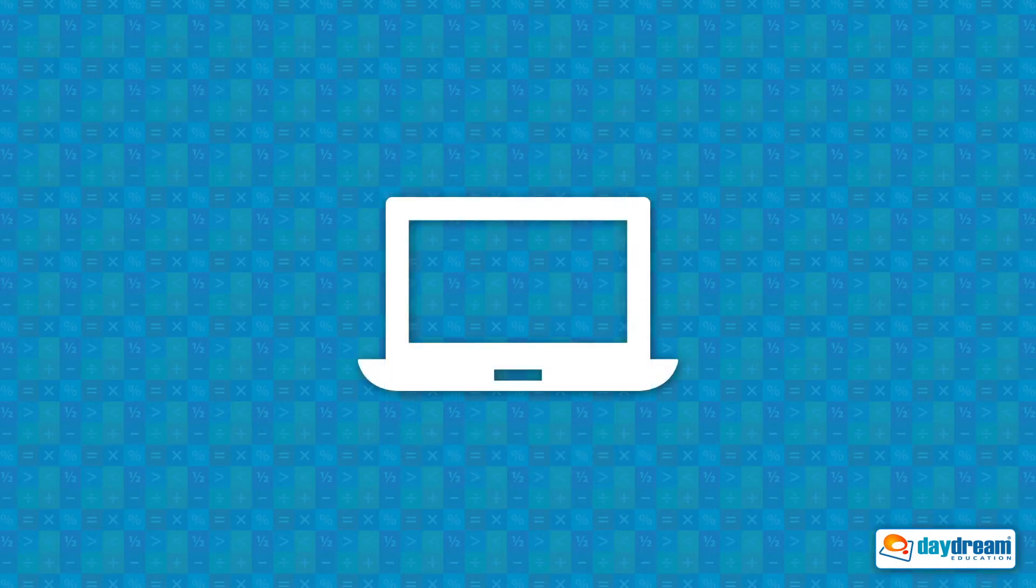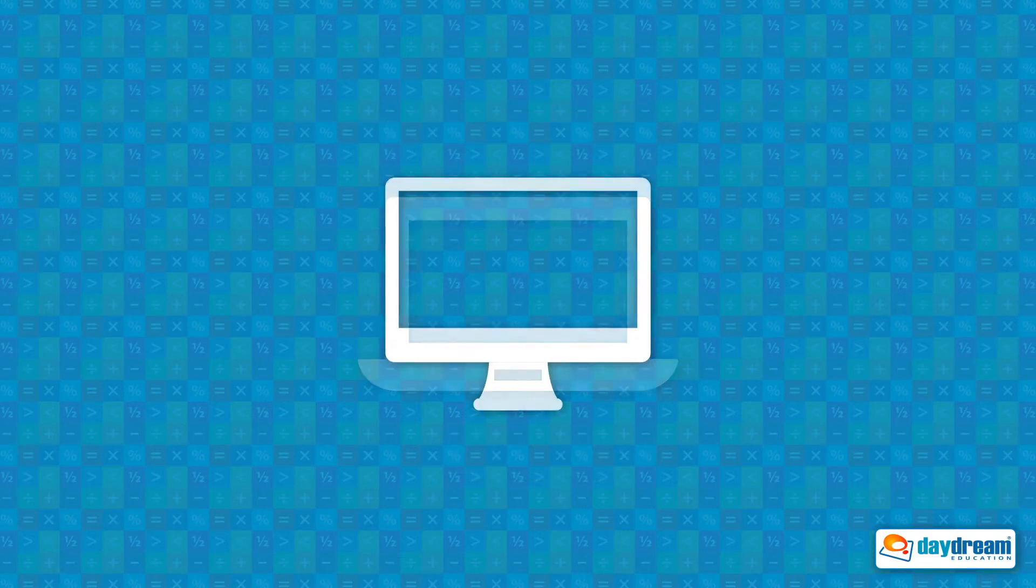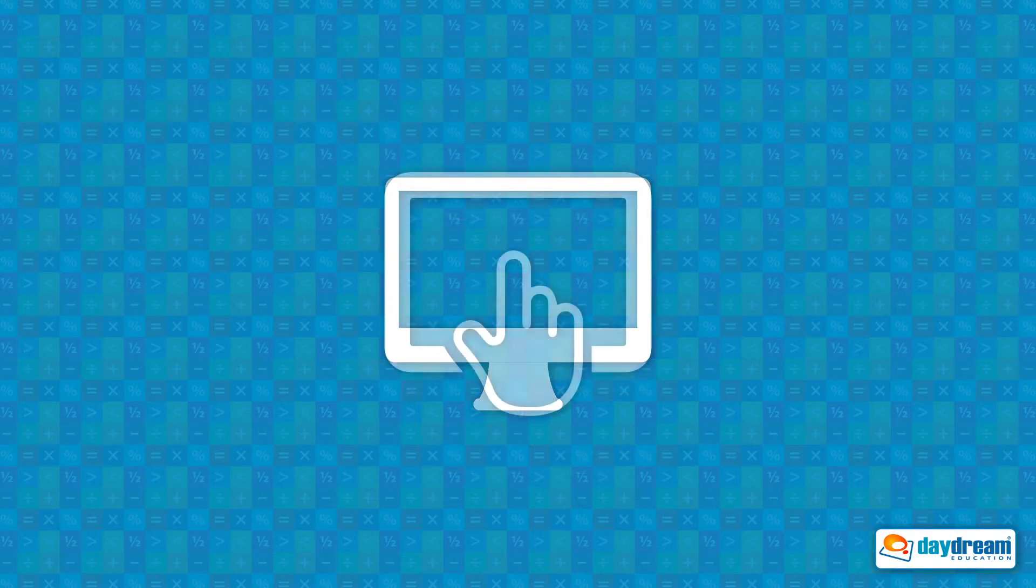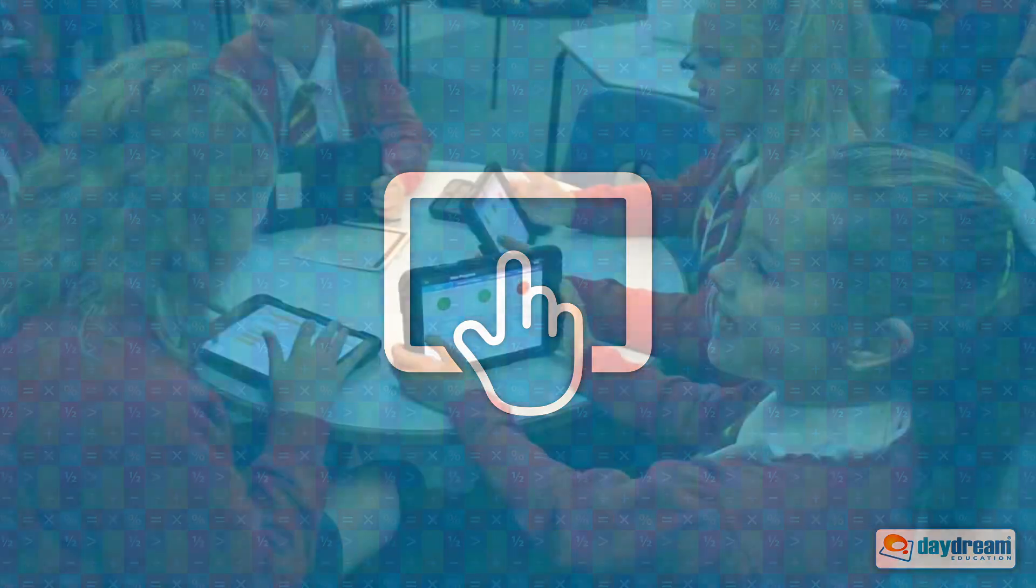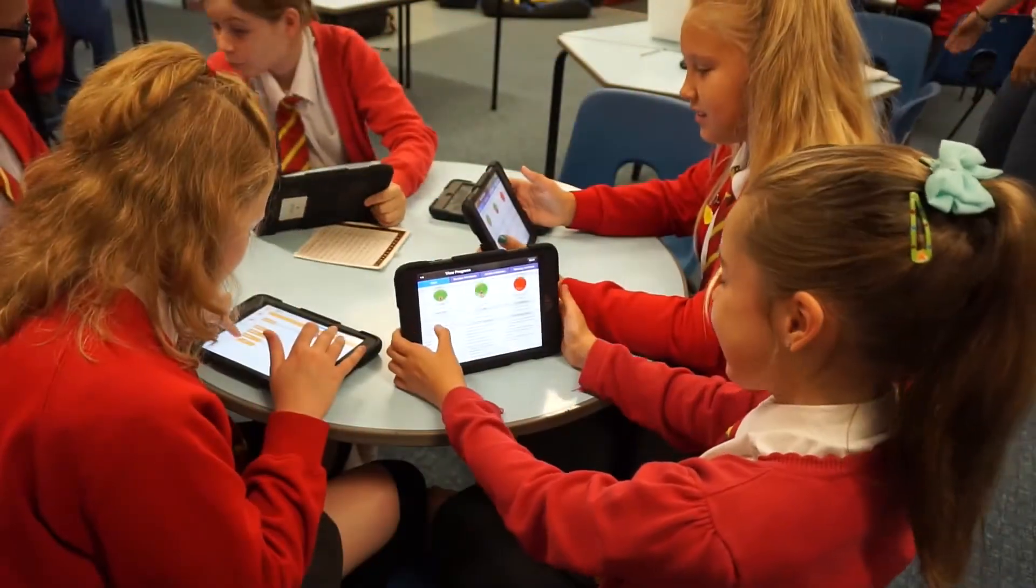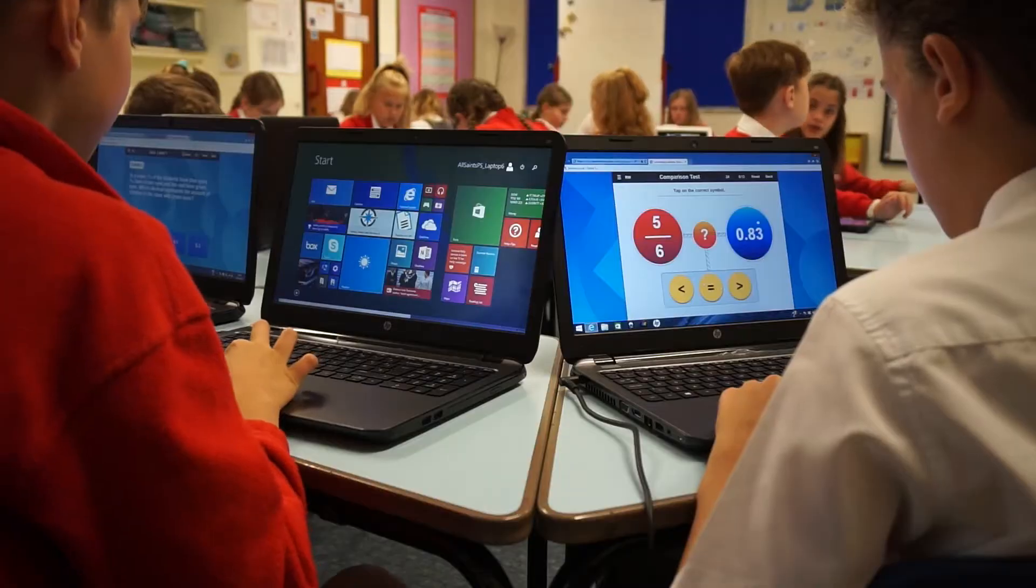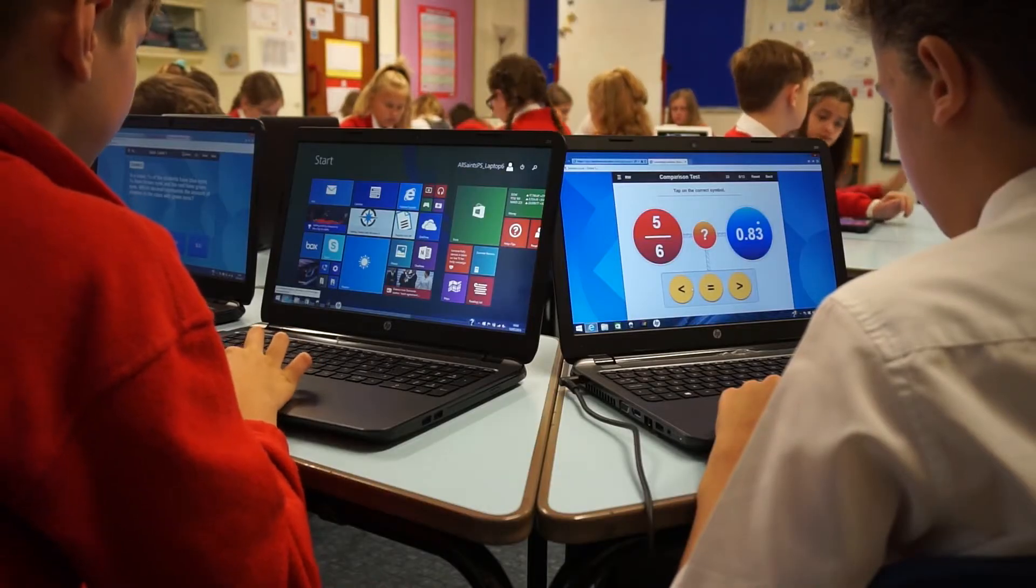Android tablets, PCs, Macs, and interactive touch screens, enabling pupils to learn anytime, anywhere.